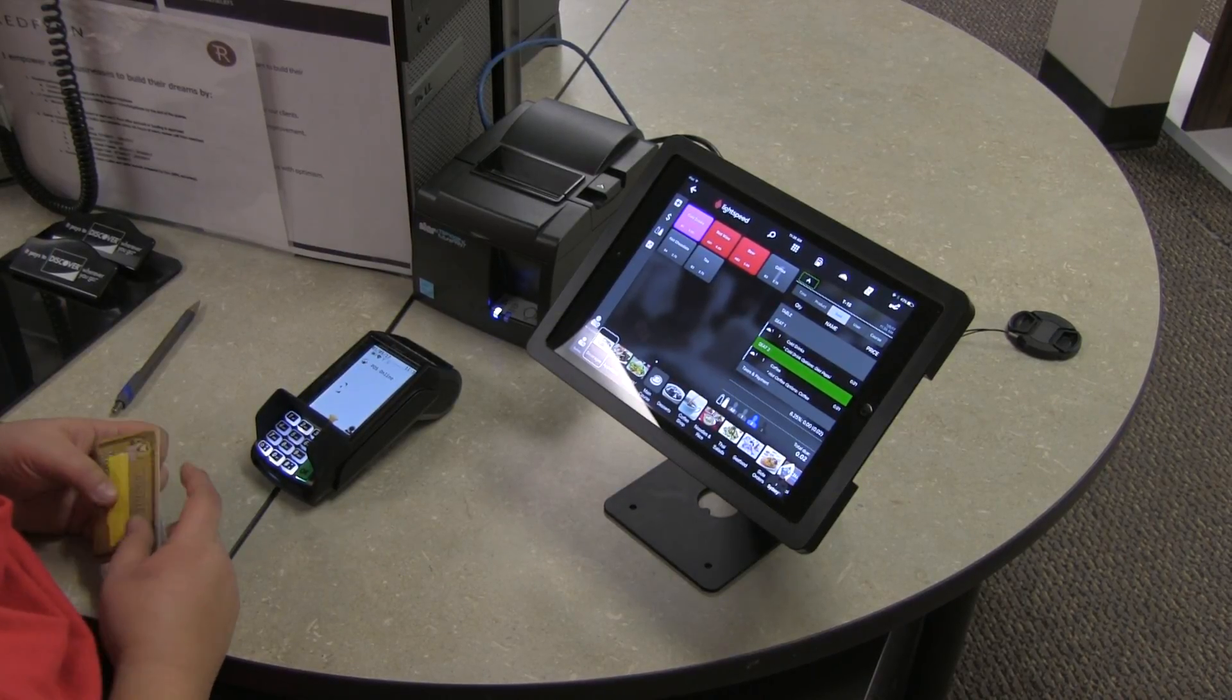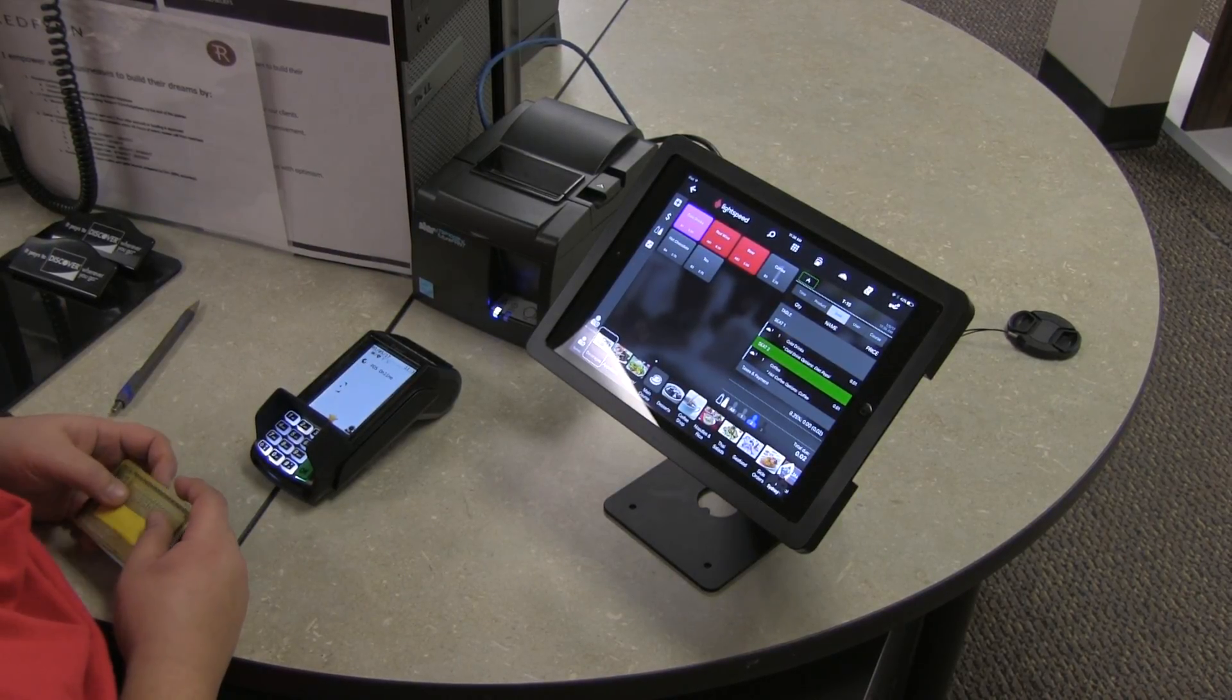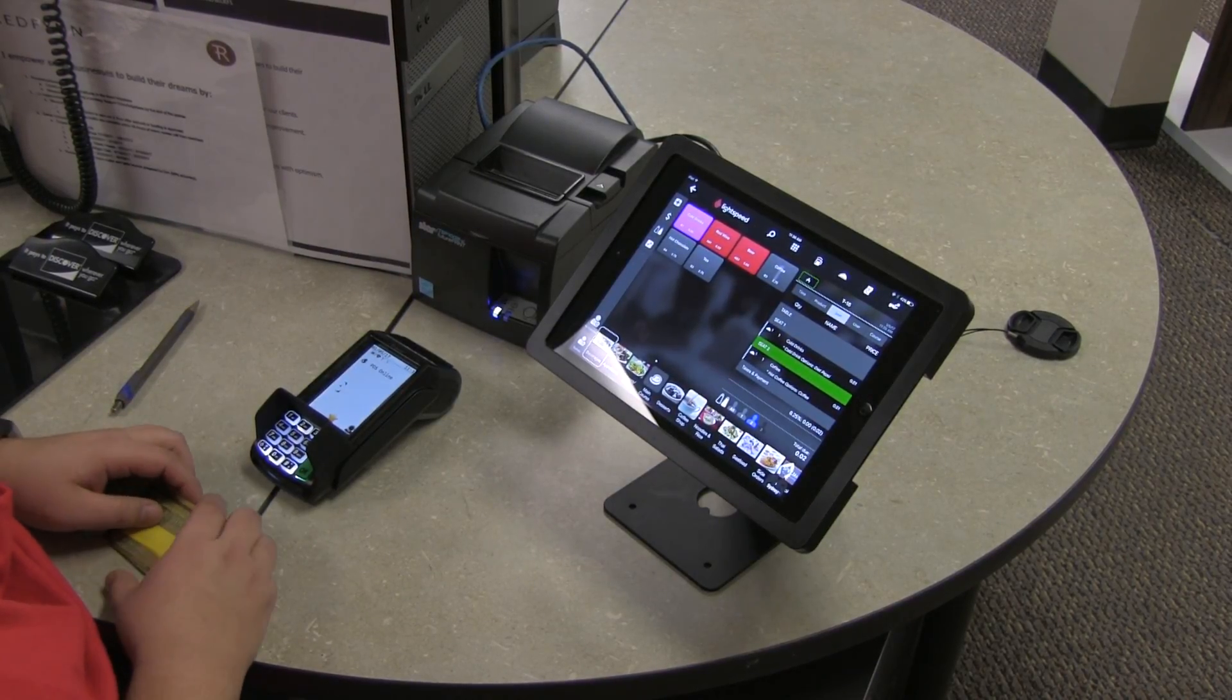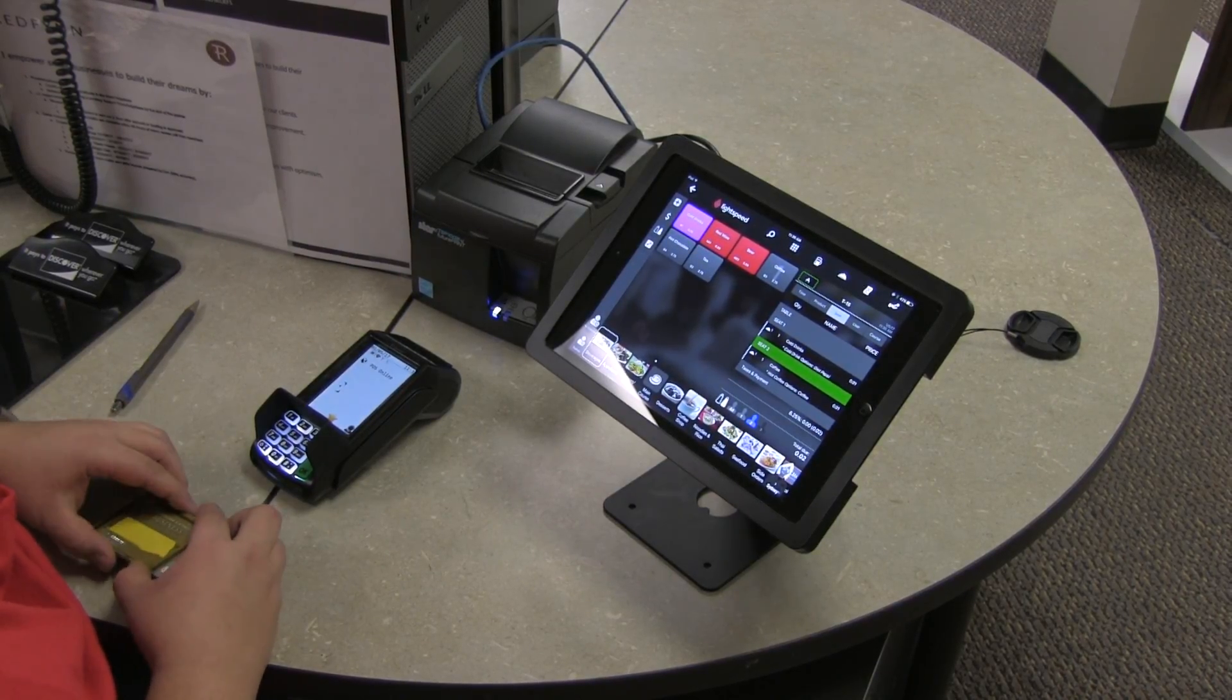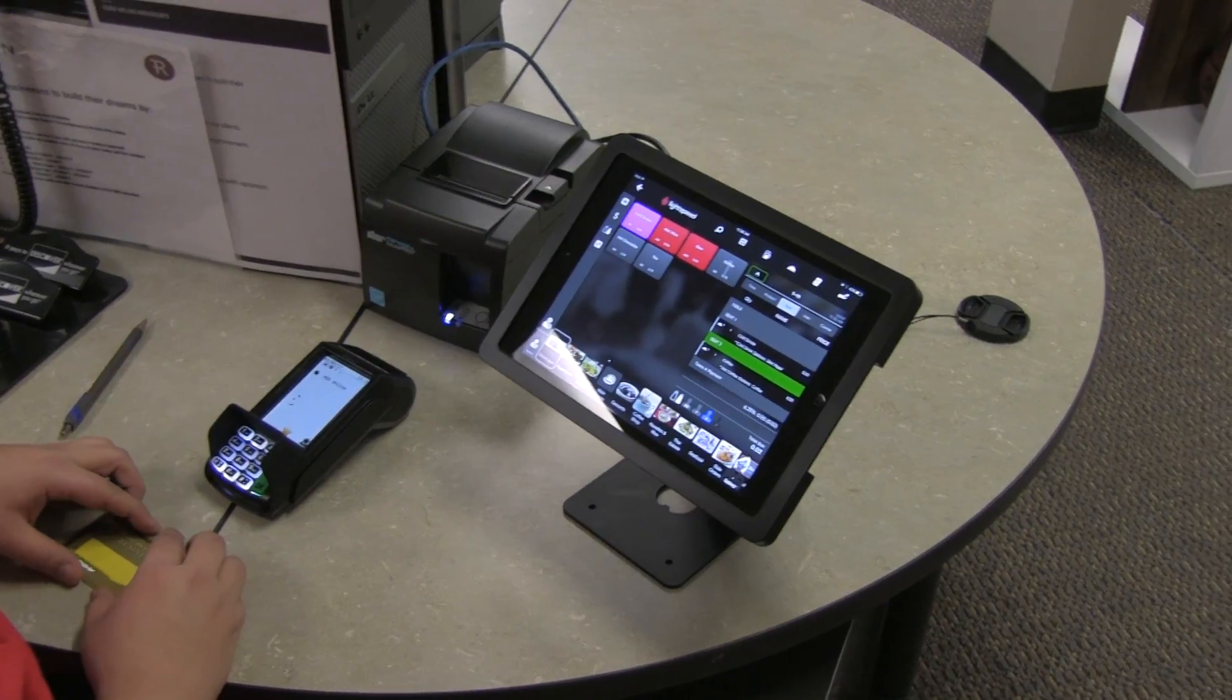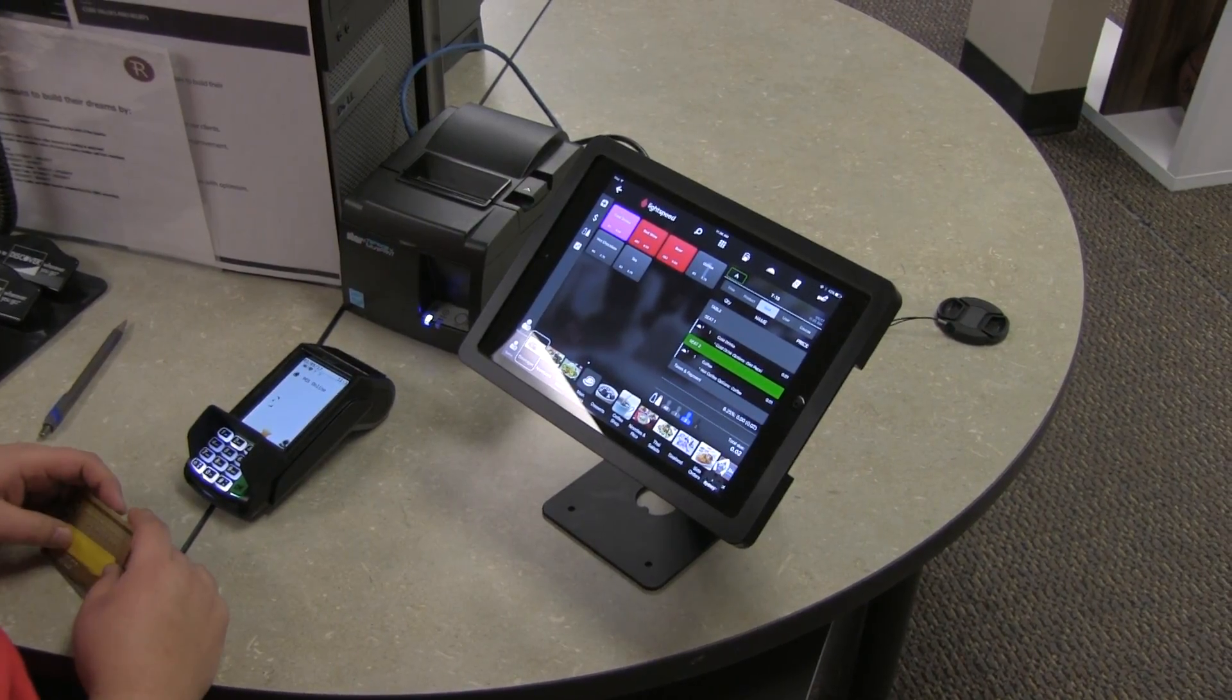Hello, today we're going to go through a workflow of processing a payment on the Lightspeed Point of Sale in the Deja Vu terminal.